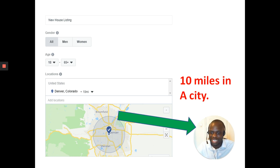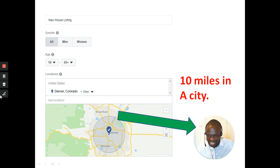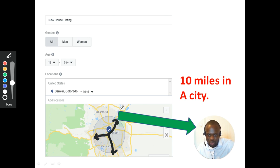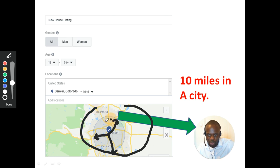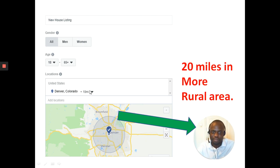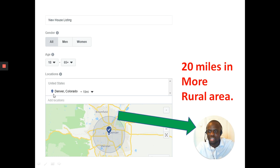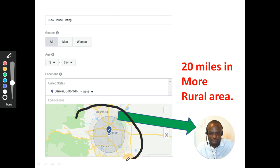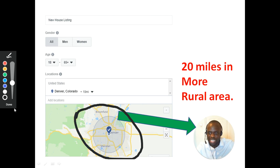Looking at about a 10-mile radius in the city. We don't want to go too wide if it's a big city because there are lots of people inside it. However, if you are talking about a more rural area, then we will need to increase it to 20 miles.